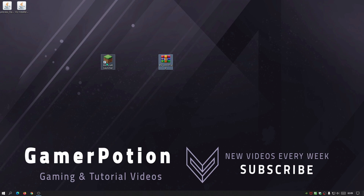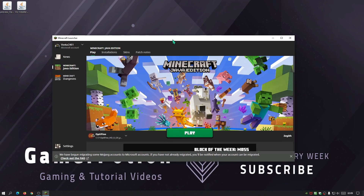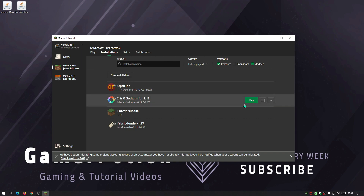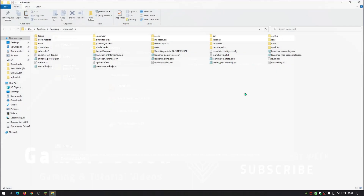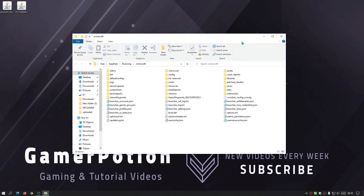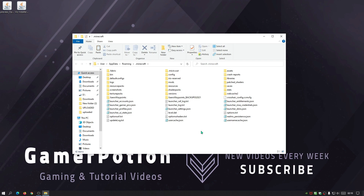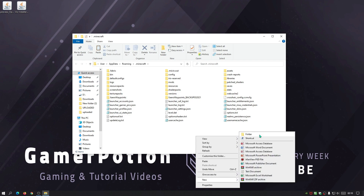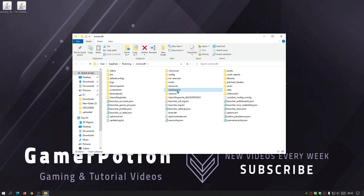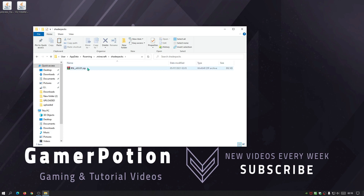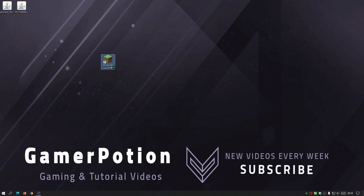Now we need to place the BSL shader pack into the shader packs folder in the Minecraft directory. Open the Minecraft Launcher, click on Installations, and you'll see OptiFine and Iris/Sodium for 1.17 listed. Click the folder icon on any installation to open your default Minecraft game directory. Look for a folder called 'shaderpacks' — if it doesn't exist, right-click, select New > Folder, and name it 'shaderpacks.' Then move the BSL zip file into that folder.